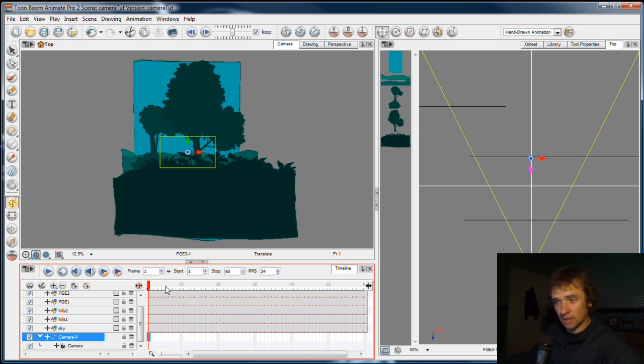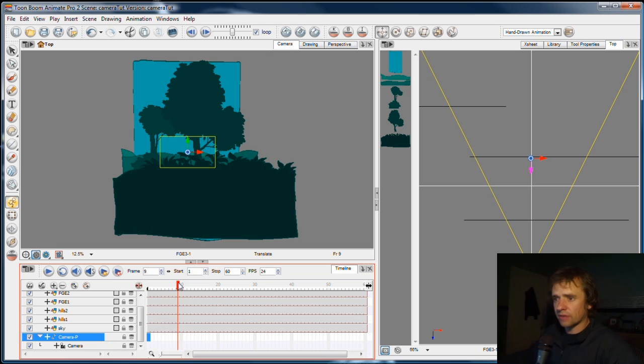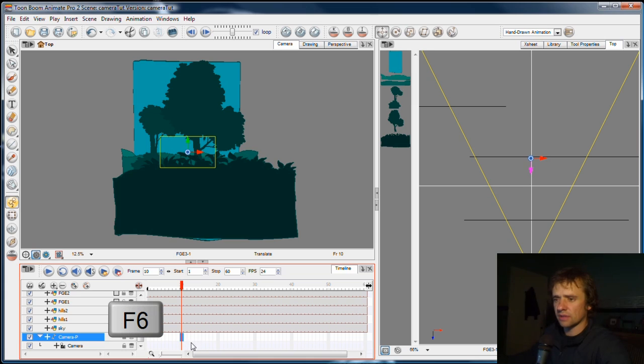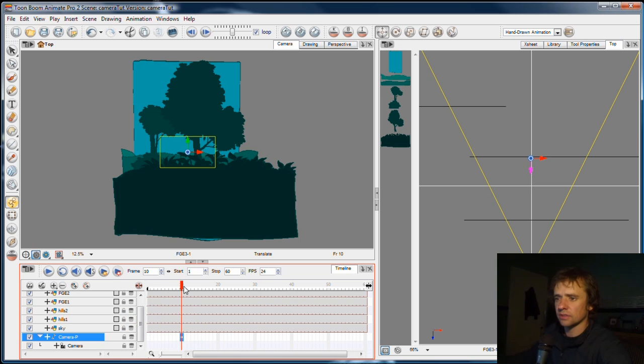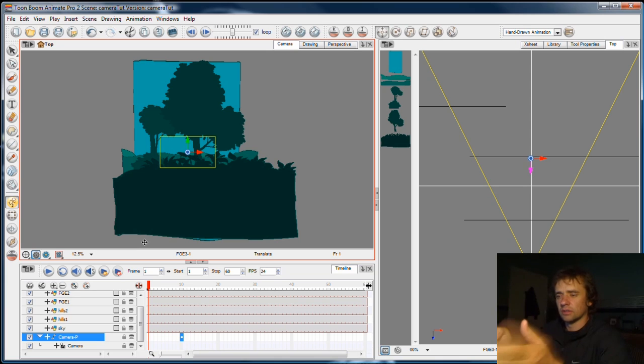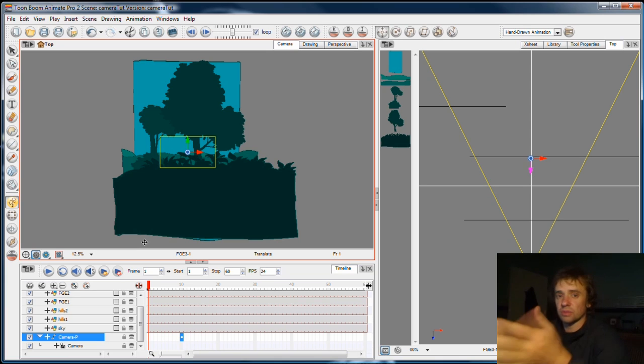I'll go to the peg, the camera peg, and I'll go to frame 10 because that's where I want the camera to start moving, and I'll press F6. Now F6 will create a keyframe on that peg layer, as long as the peg layer is selected. And so what's happening is the scene is staying still for 10 frames, or for the beginning of the scene.